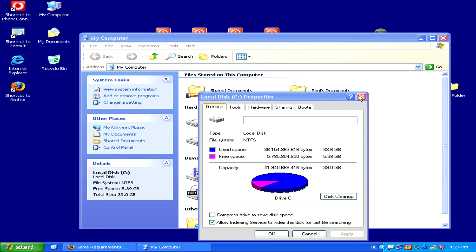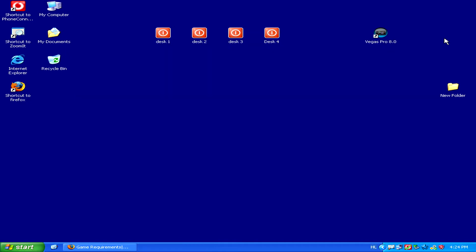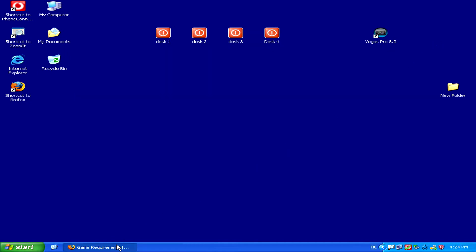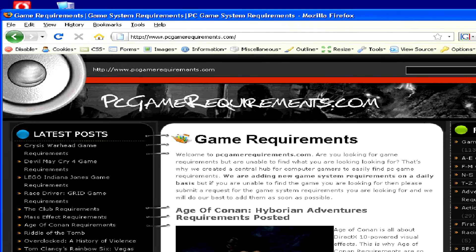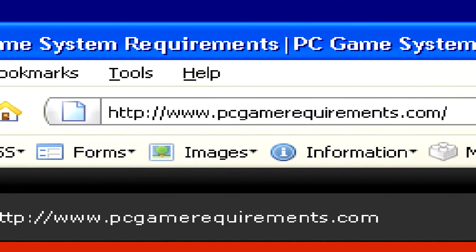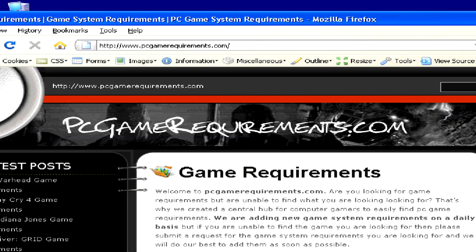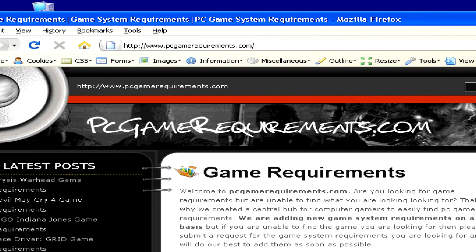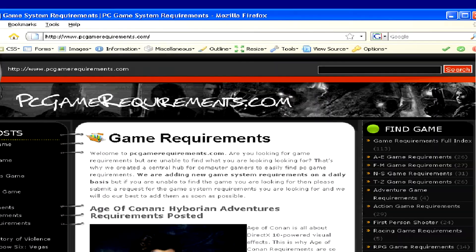Now that we have these four things written down, what we'll have to do is go on the internet to www.pcgamerequirements.com, where we'll be able to manually check what the requirements are for a specific game.